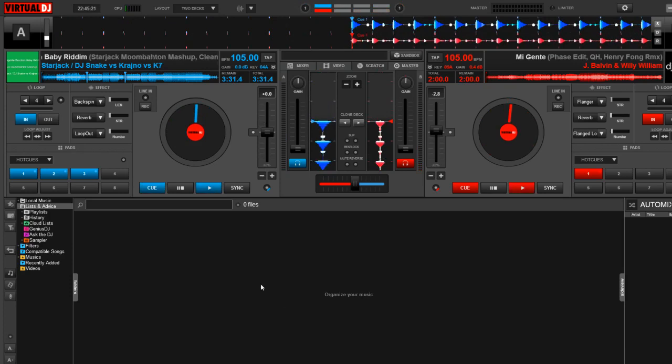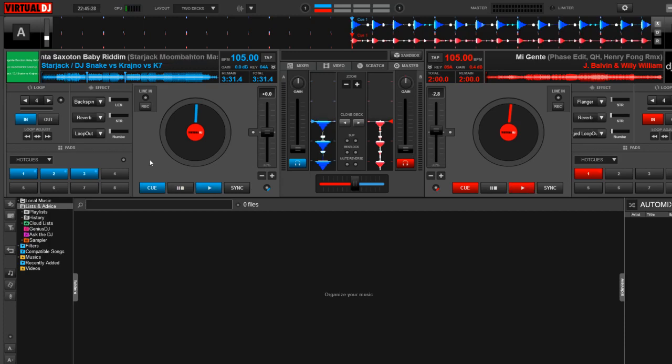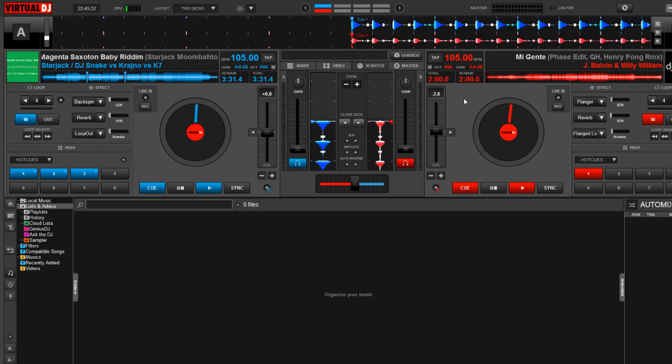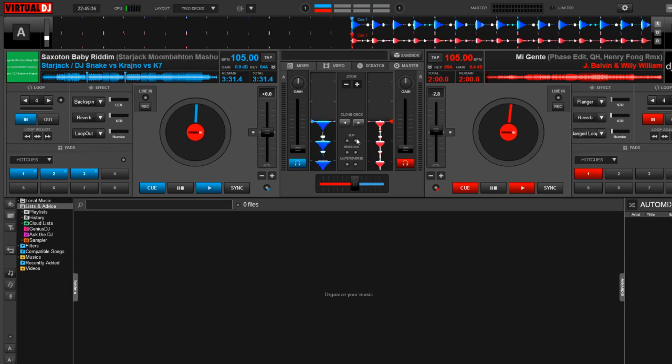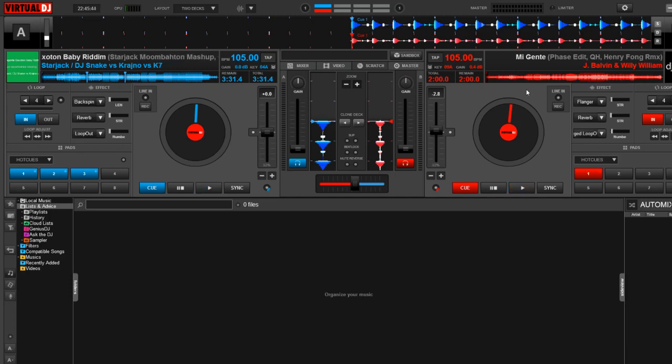So now I want to talk about the waveforms that are located in Deck A and Deck B. As you can see, we have blue on the left and red on the right. This is a very traditional look of Virtual DJ, and it's really part of the classic skin. Now, I do want to point out that we can change the look of these waveforms in the settings, and I want to show you what they look like, how to do it, and how these changes can make you a better mixer.